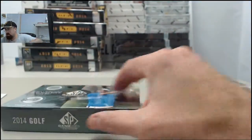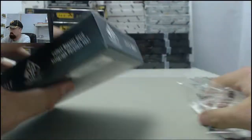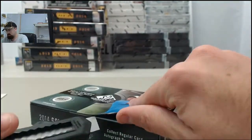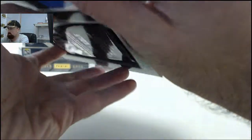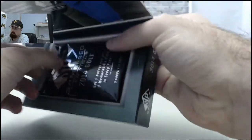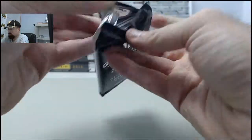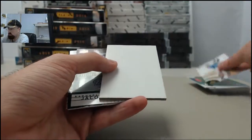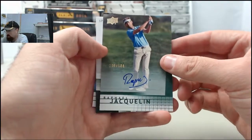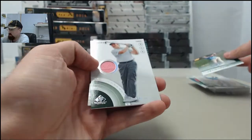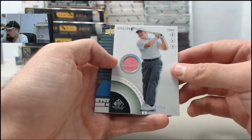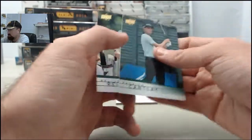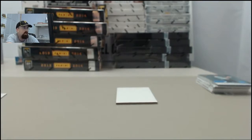On to the final pack of the box on the SP Game Used Golf. Postman, good luck. Michael Jordan. Got the Raphael Jacqueline, 100 of 100 on the autograph. Ernie Els Spectrum, that is 26 of 50 on the shirt. And a couple of base cards to finish off the box. Postman, appreciate you breaking live with us here on Breakers TV as always. And we'll get it out to you soon.